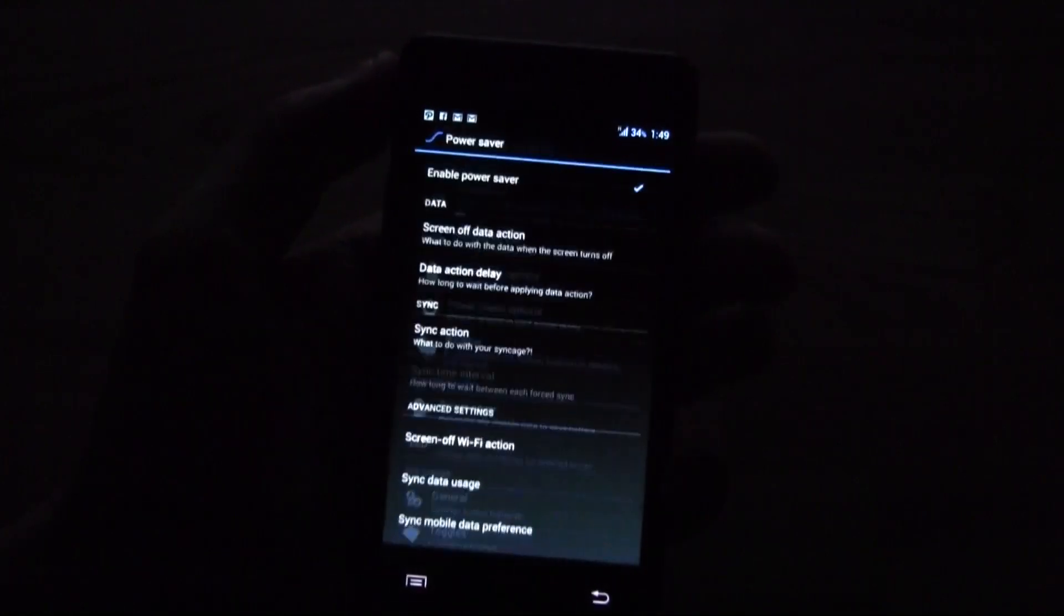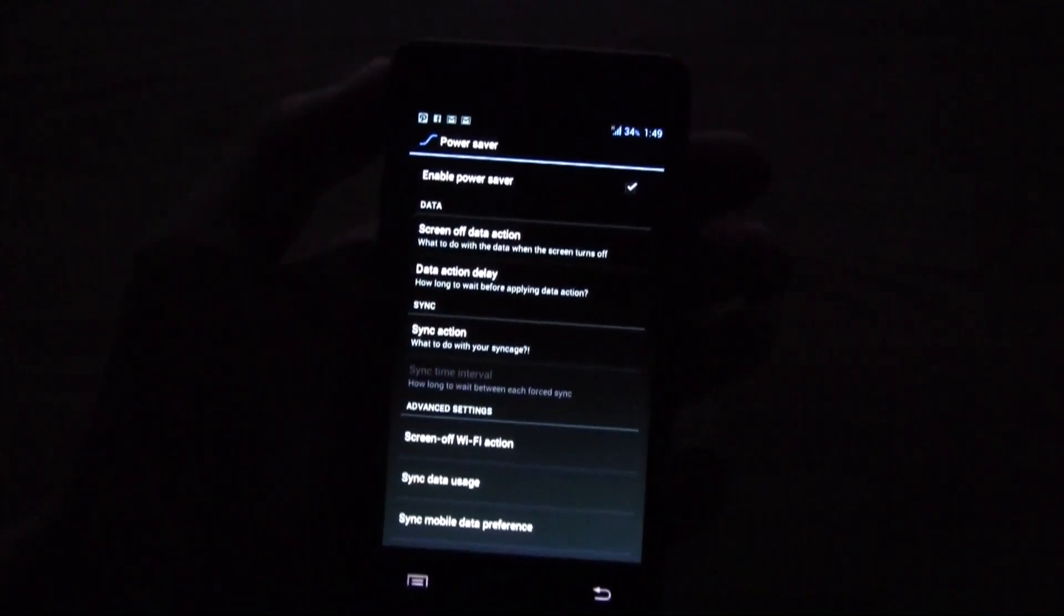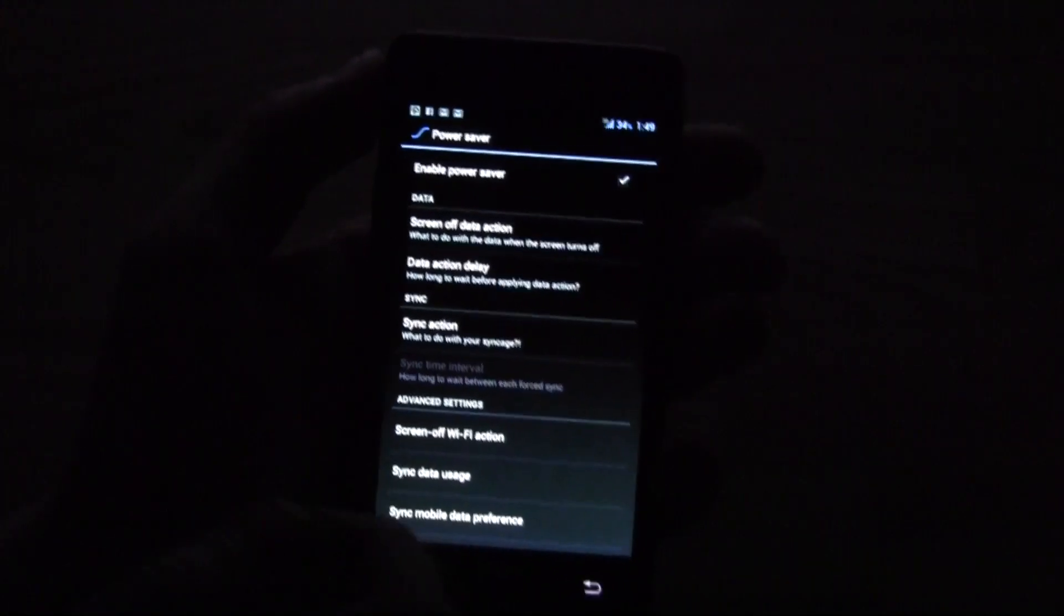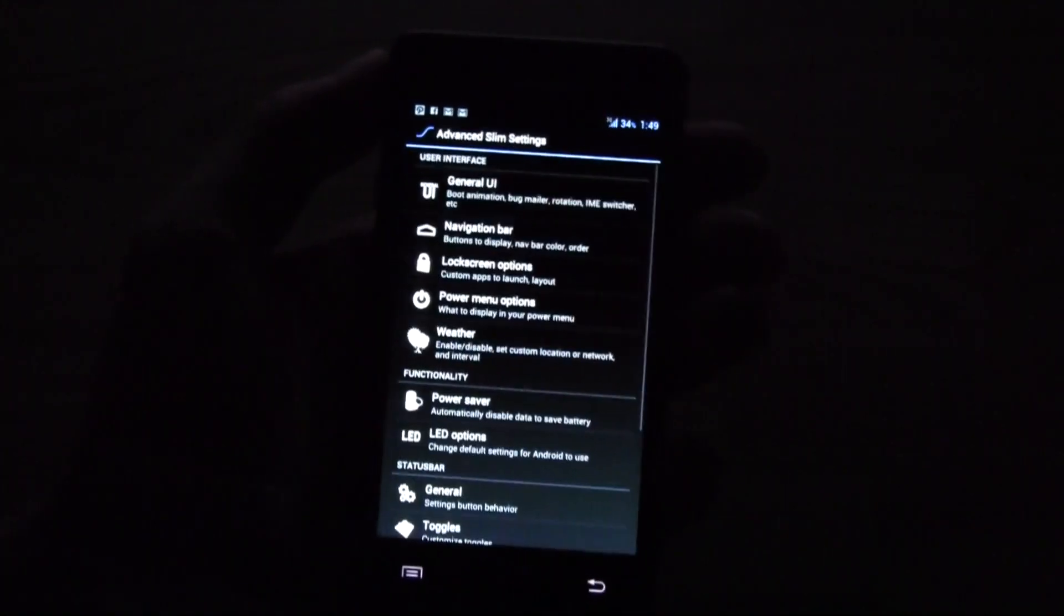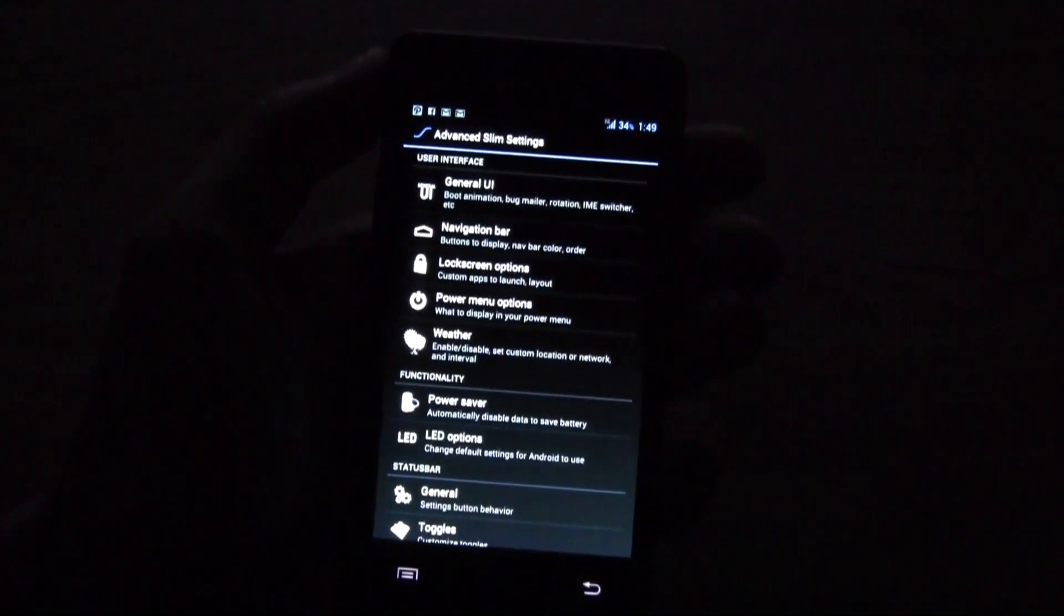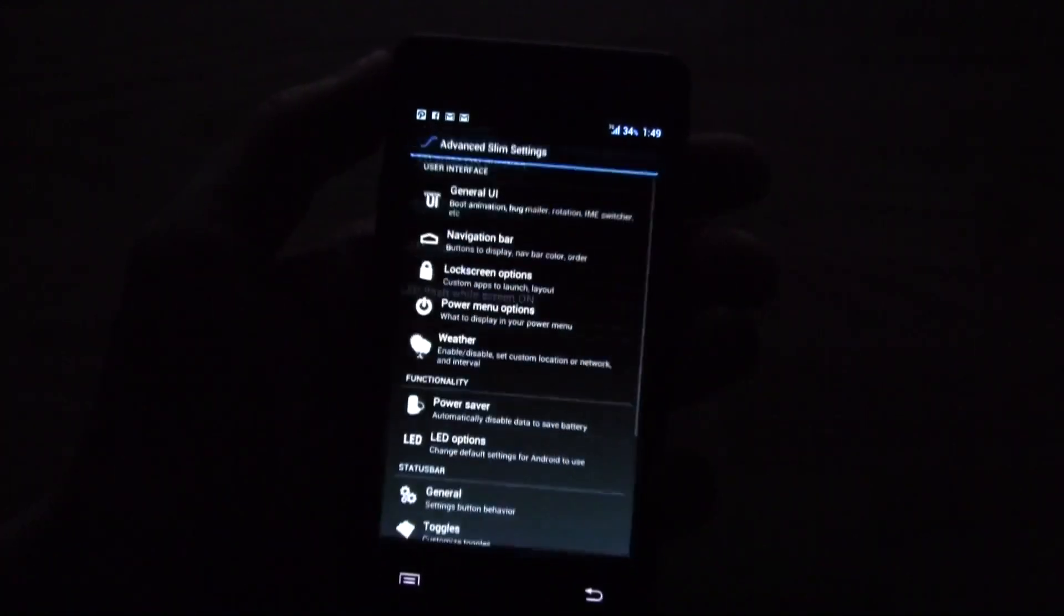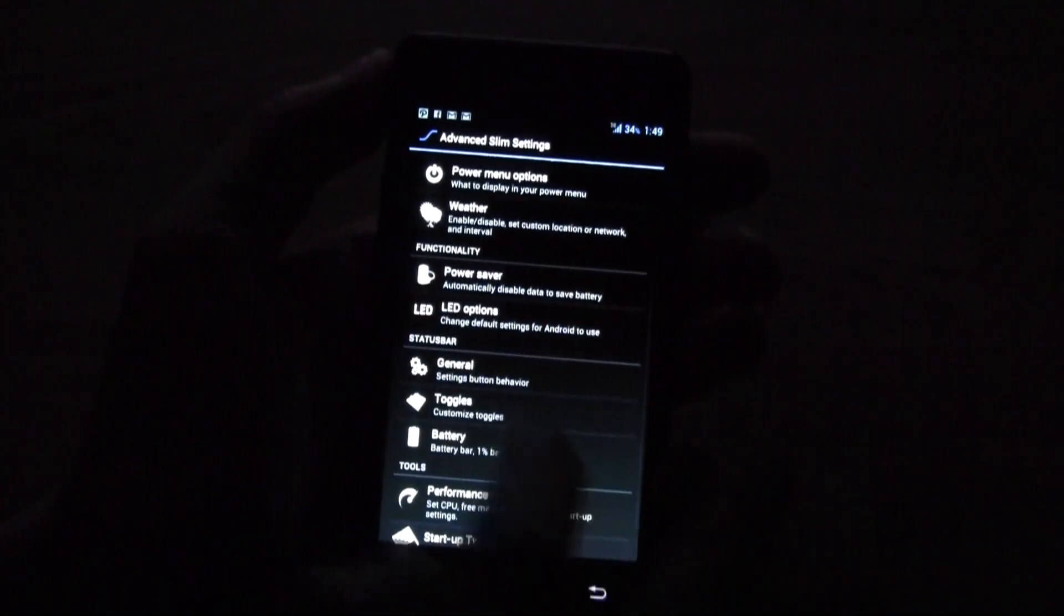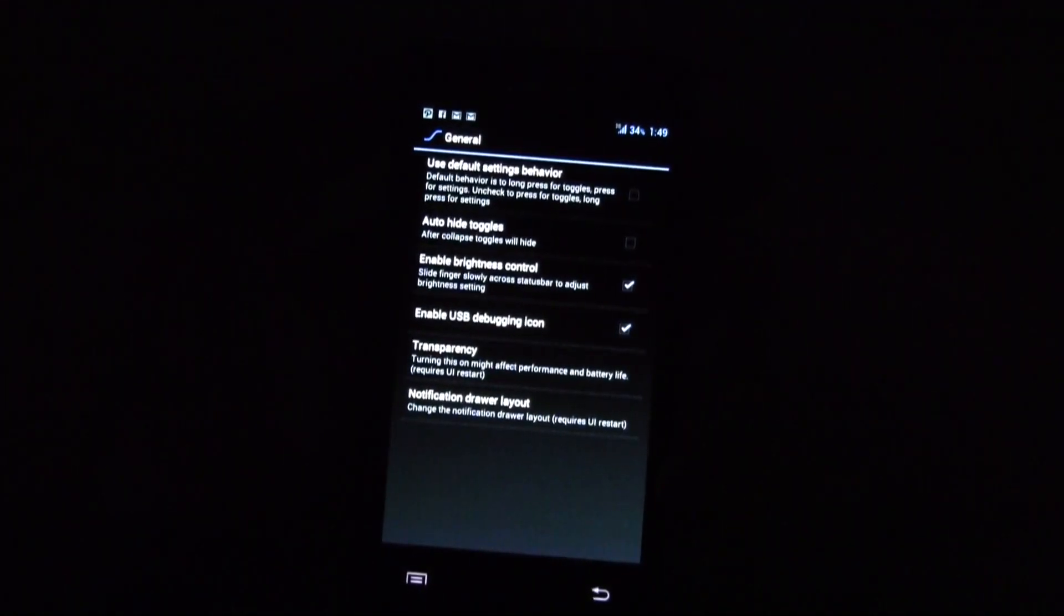You have a power saver over here that can switch off your data connection while your screen is off and you can switch off Wi-Fi and whatnot. LED options, well this is obviously for your status and notification LED here, and then there are a couple of general settings about brightness control.